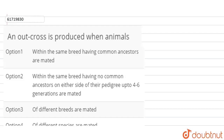The question is: an outcross is produced when animals — so, what does outcross mean? Outcross is produced when we produce animals within the same breed having no common ancestor on each side of their pedigree up to 4 to 6 generations are mated.